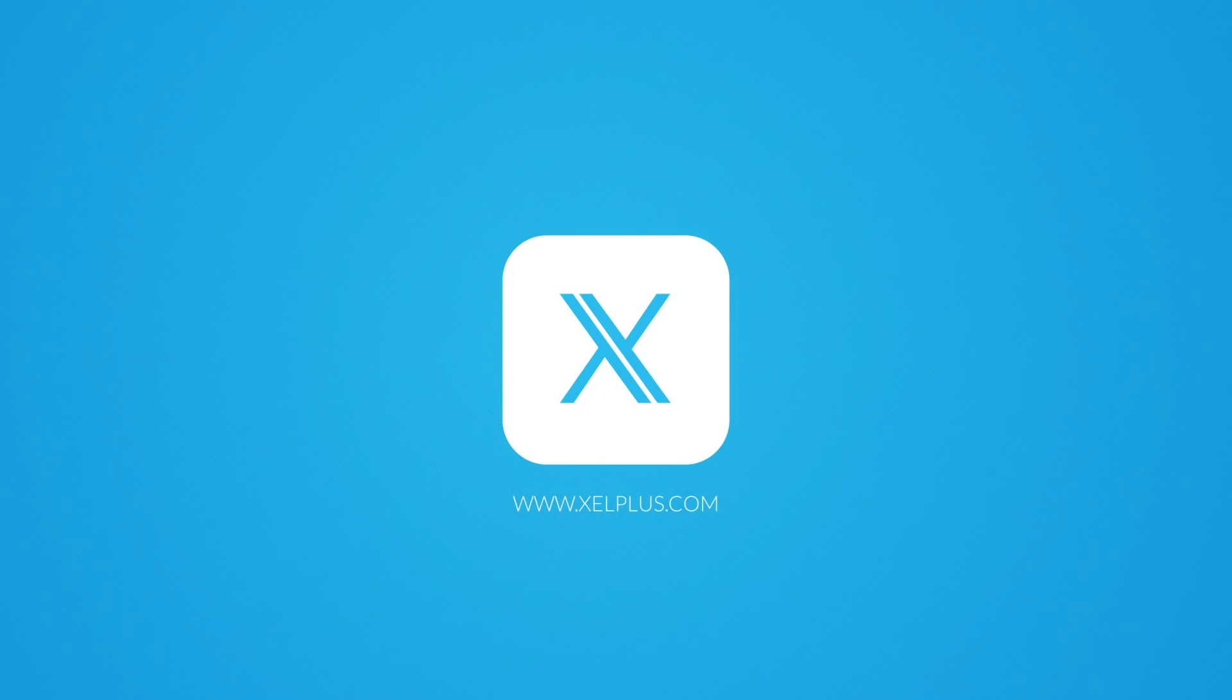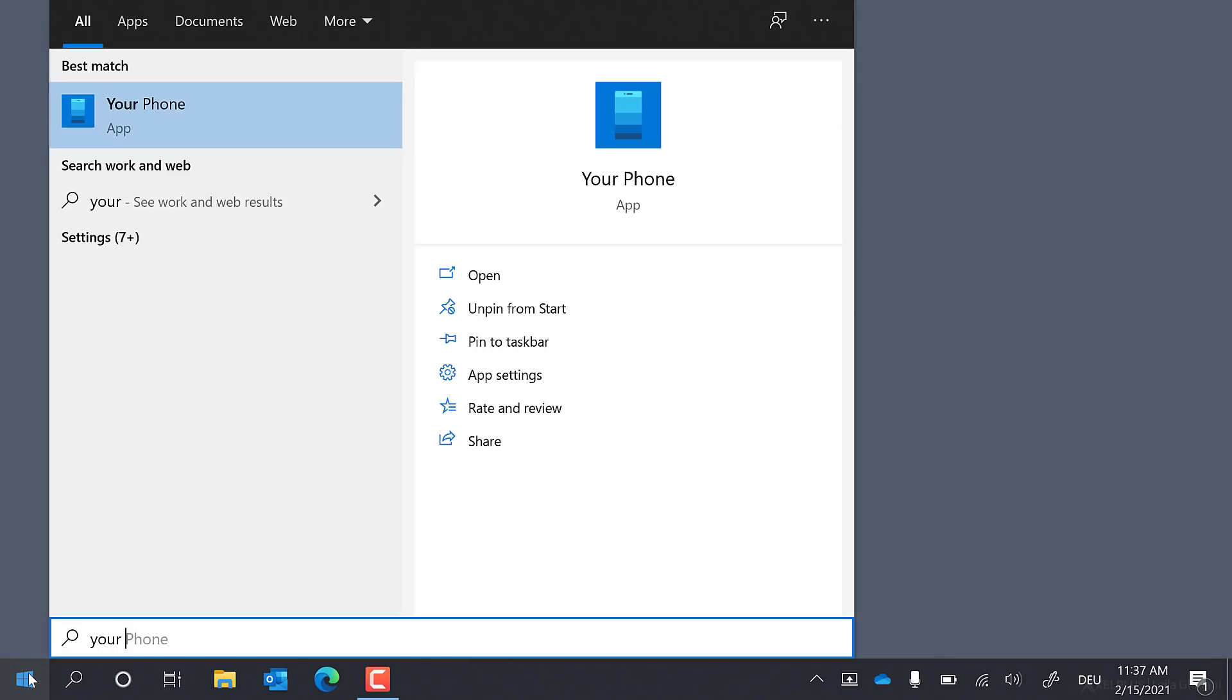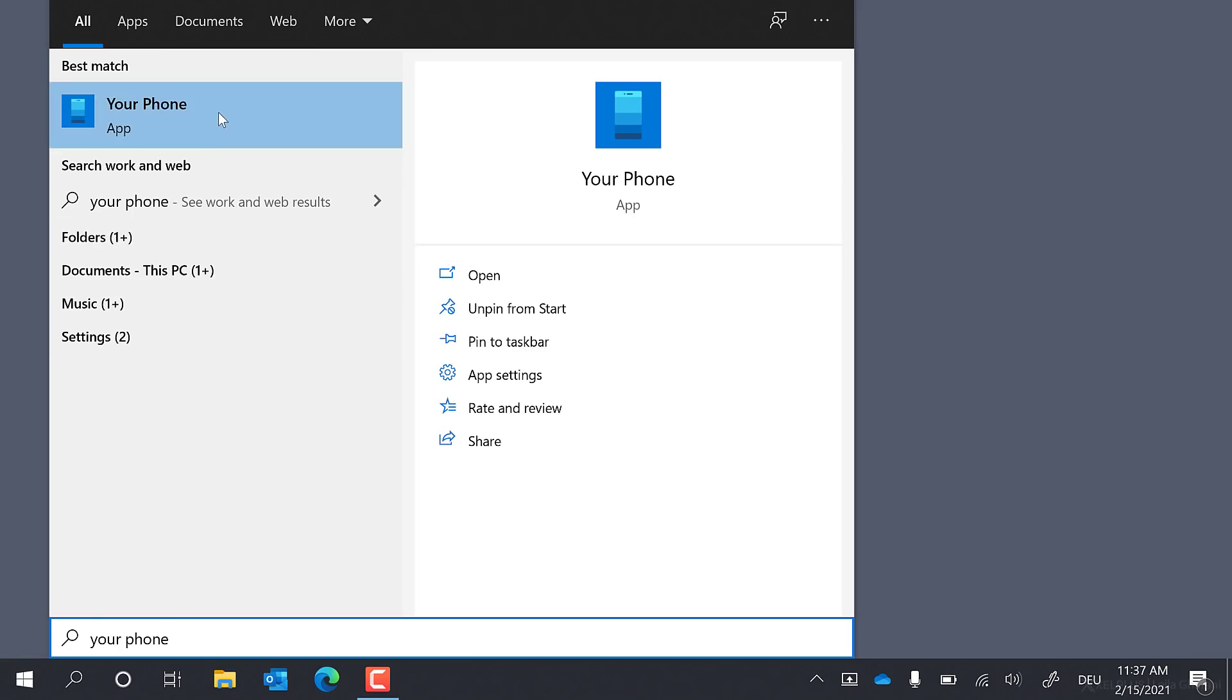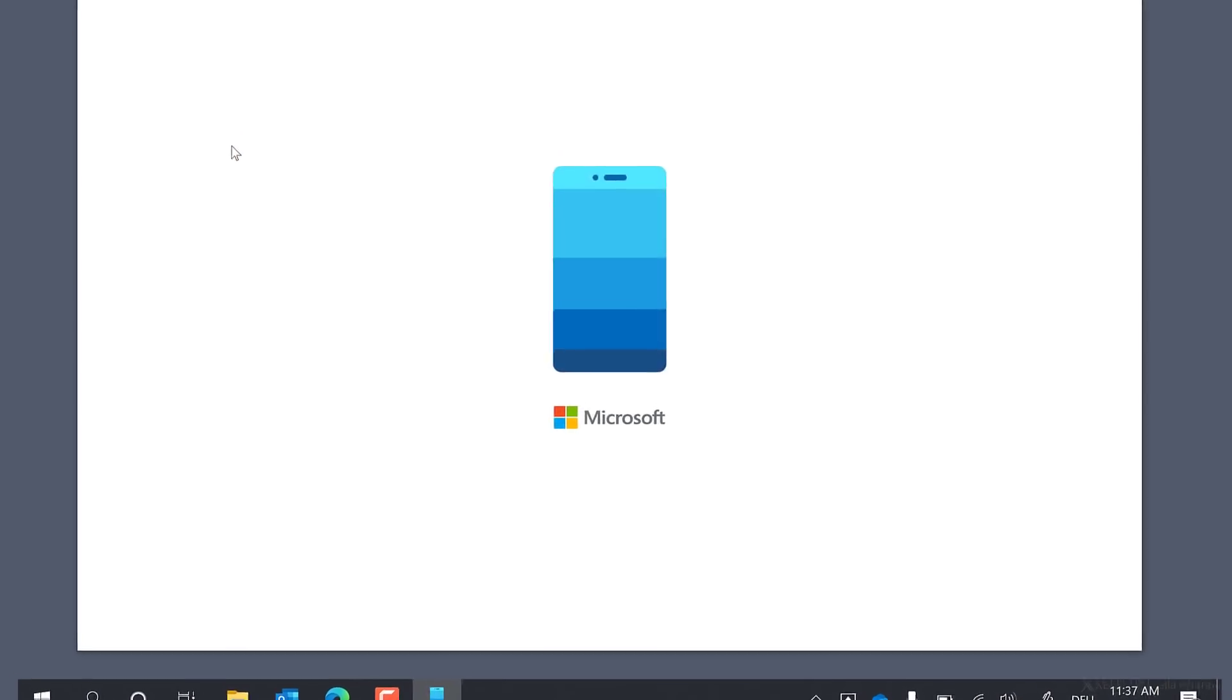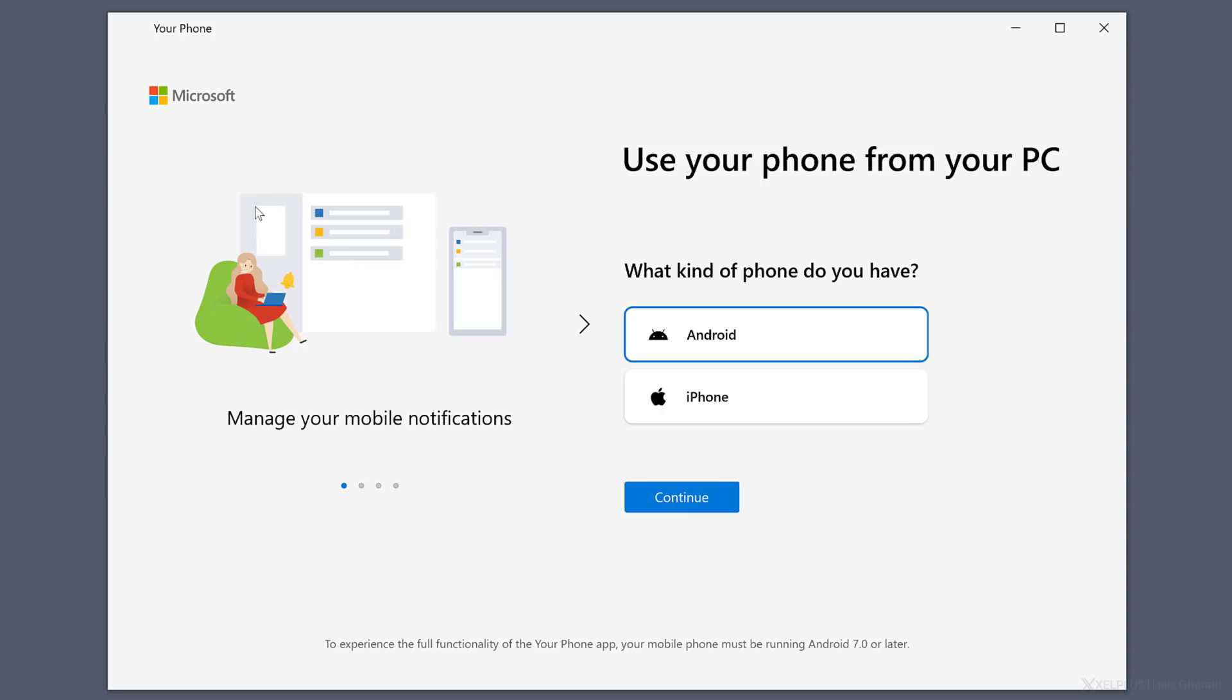Getting started with the app is easy. On your PC, launch the Your Phone app from the start menu by typing in Your Phone. It should already be preloaded on most Windows 10 PCs, but if it's not, you can download it for free from the Microsoft Store.